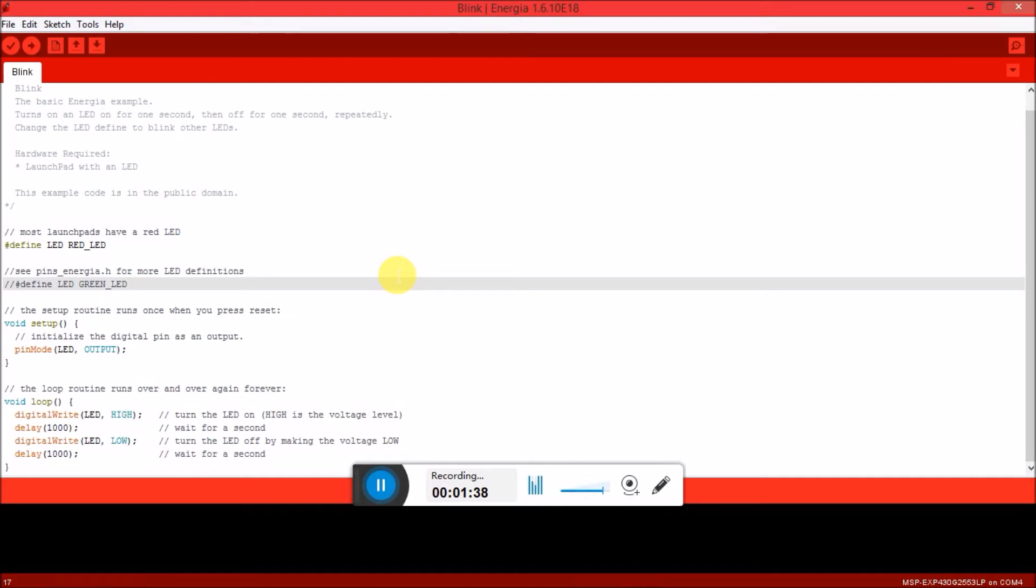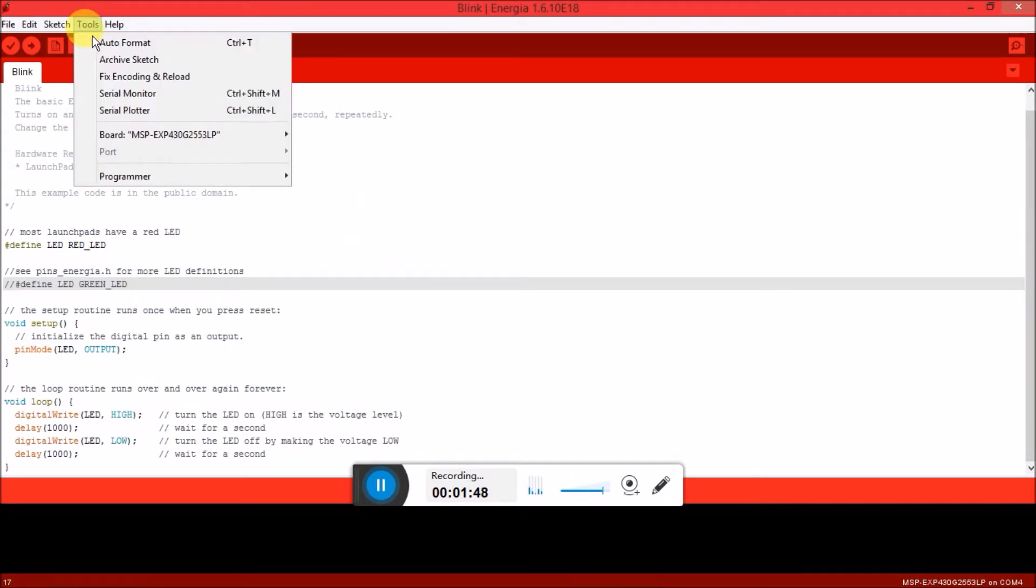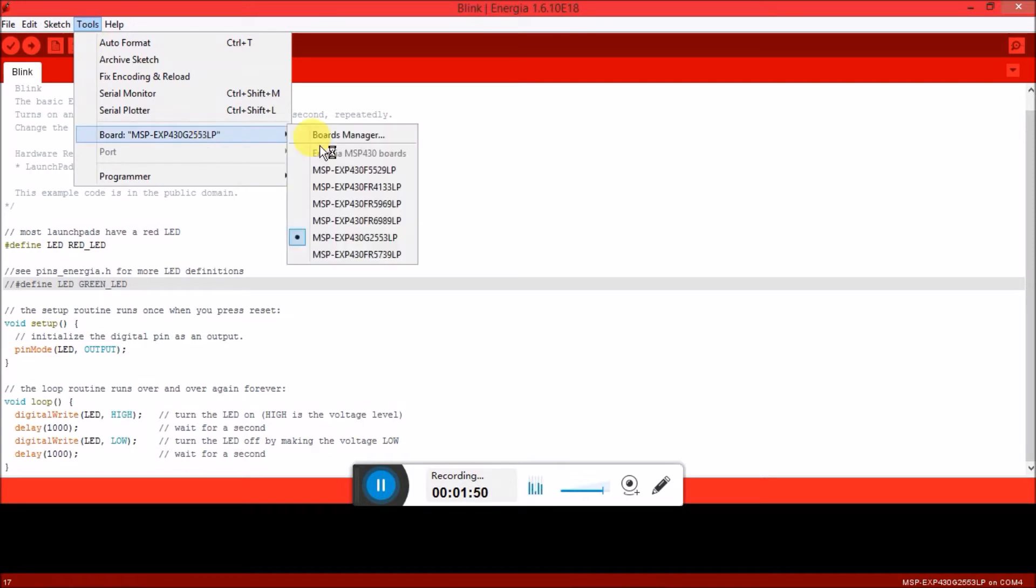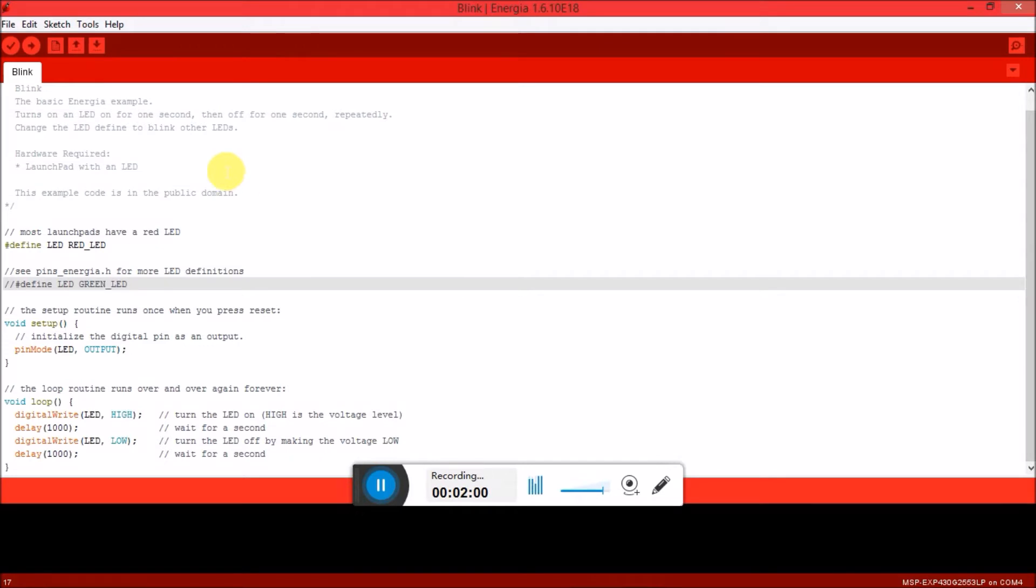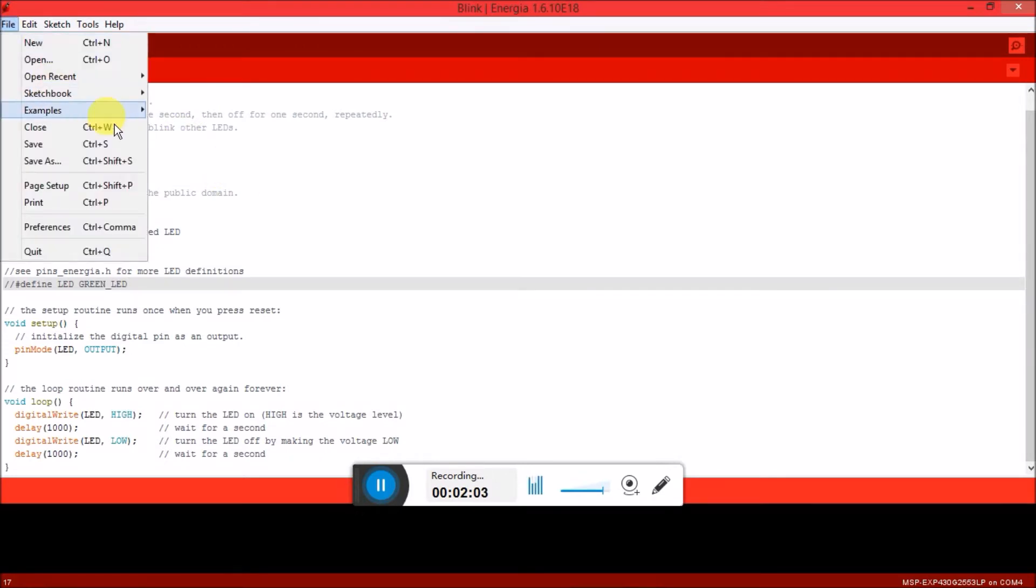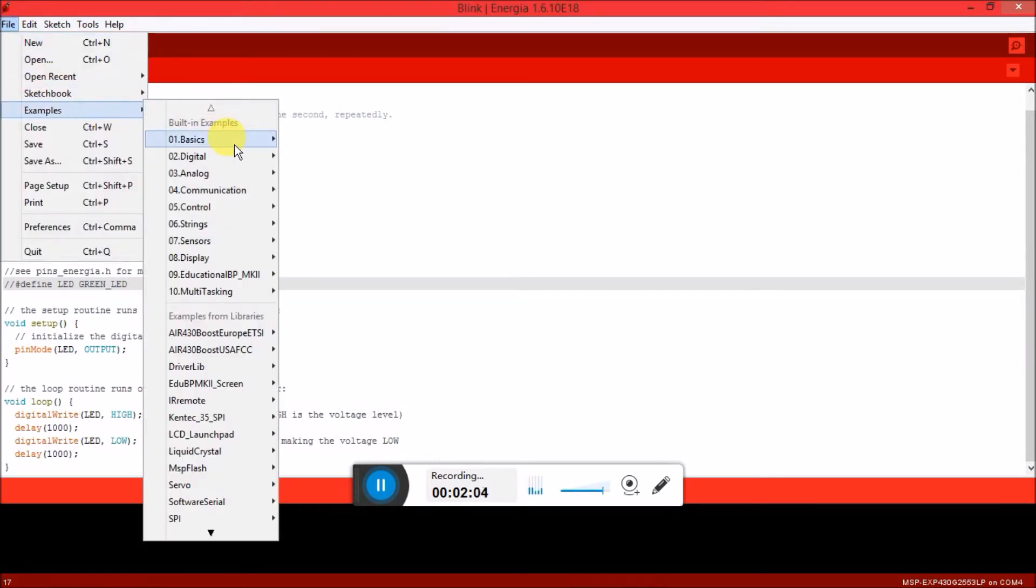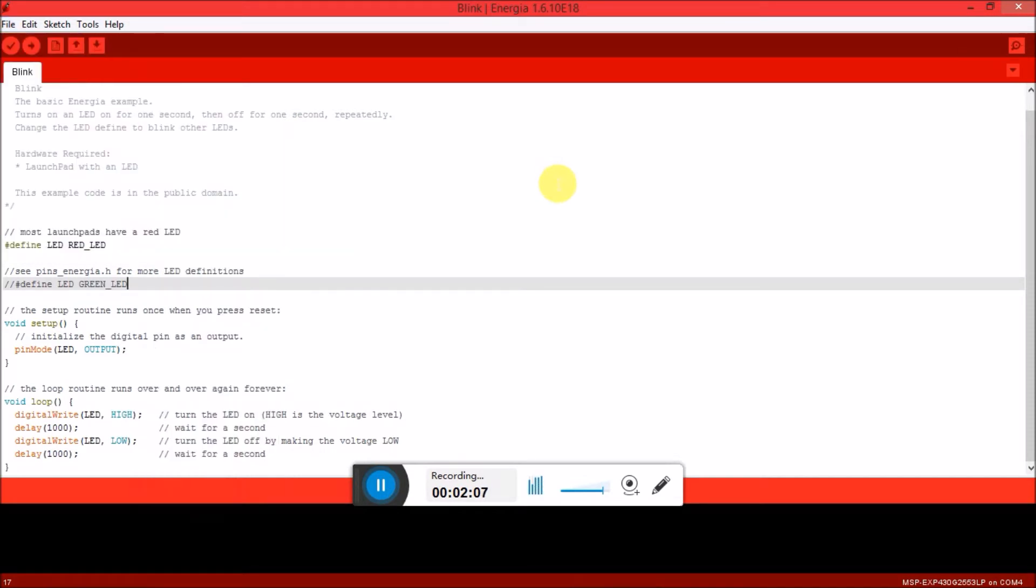Let's connect the board to a computer and upload a sample program. Before we do that we have to make two changes. One thing would be to select the correct board, which is on the tools board, and you should select the MSP-EXP430G2553 because that is the IC that's currently present on our board. Then you can launch this blink program by selecting File, Examples, Basics, and Blink. When you select blink, this sample blink program will be launched.